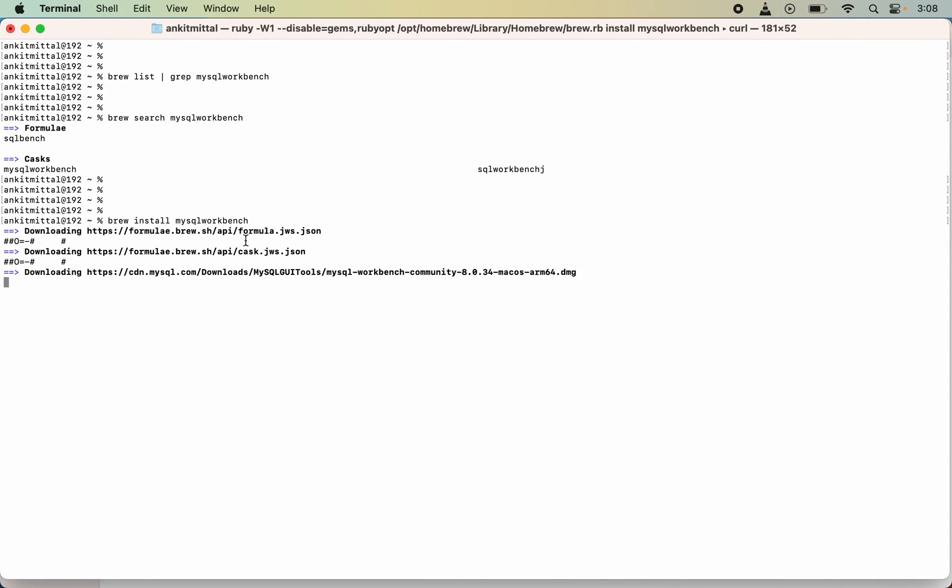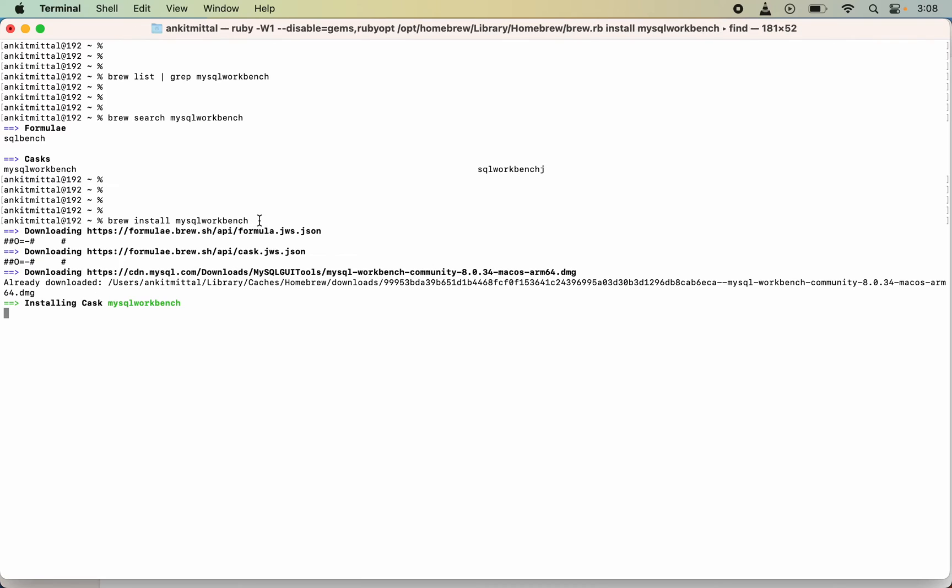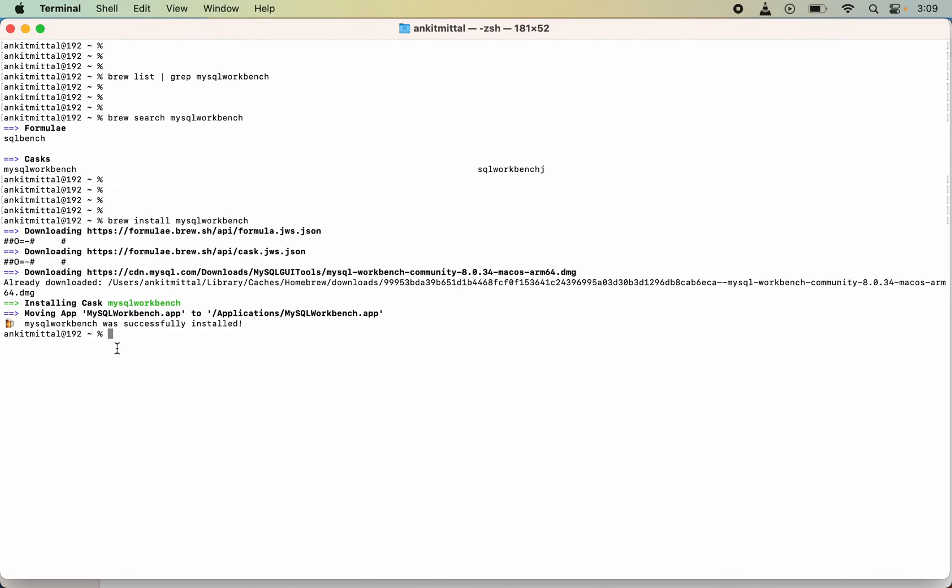It will start the installation for MySQL Workbench. For me, some of the files I guess are already downloaded. The installation is completed and it has moved MySQL Workbench.app to the Applications folder.